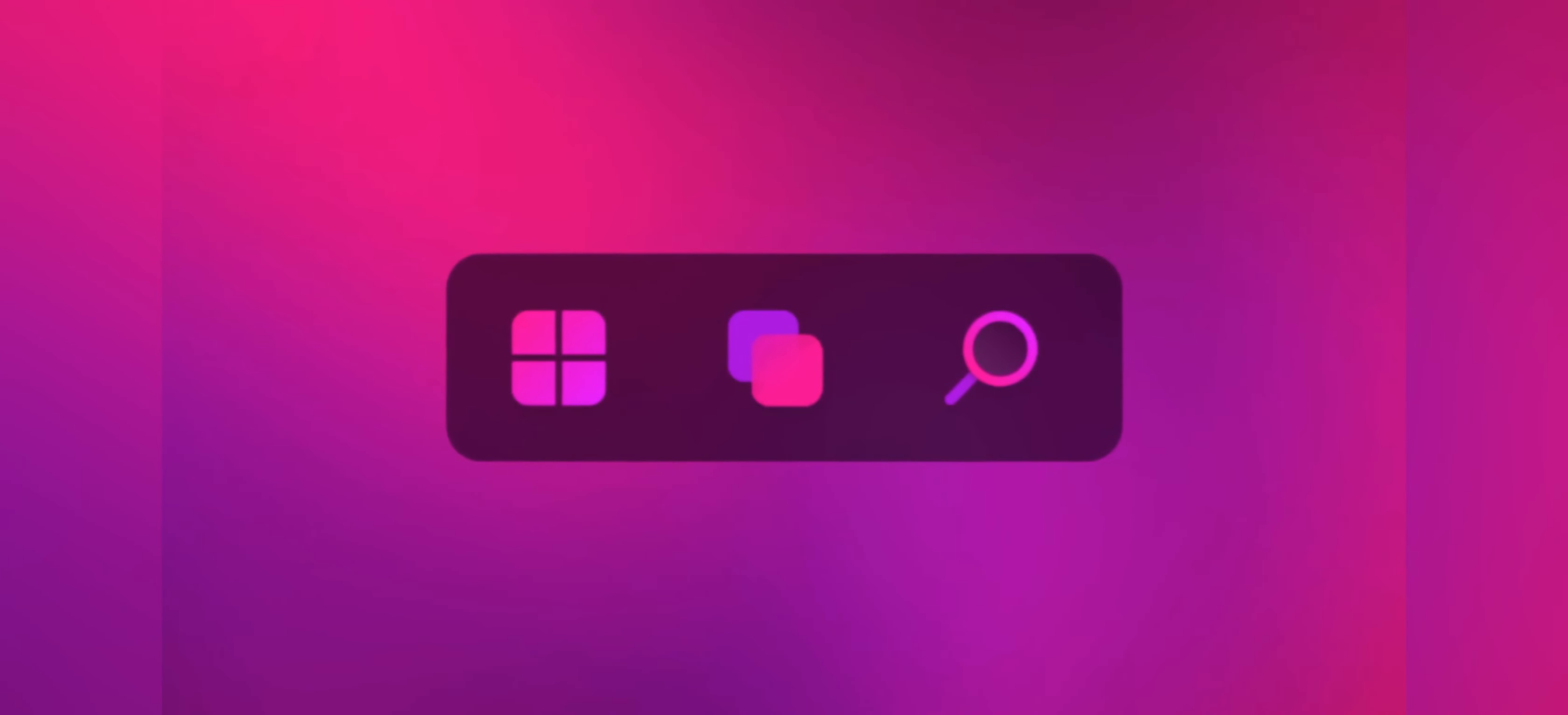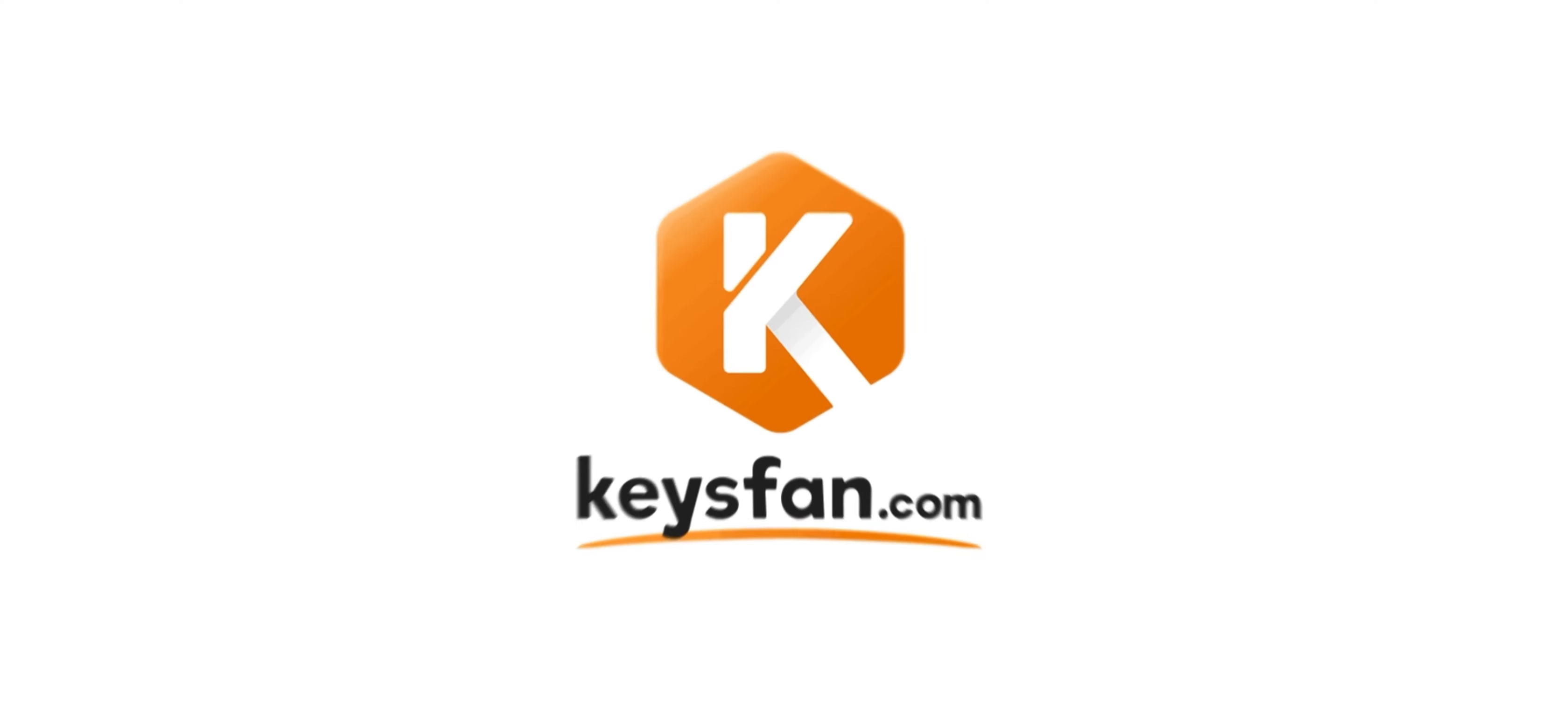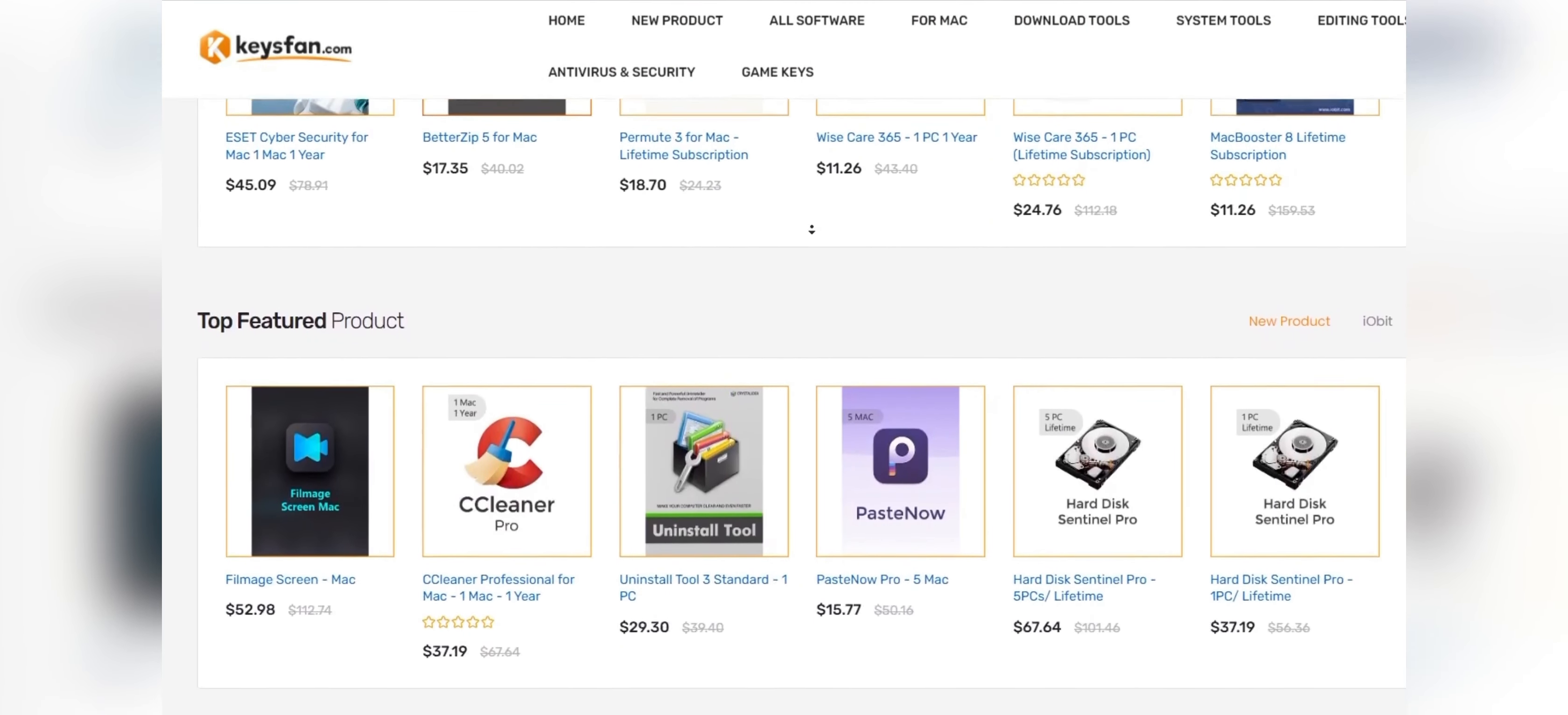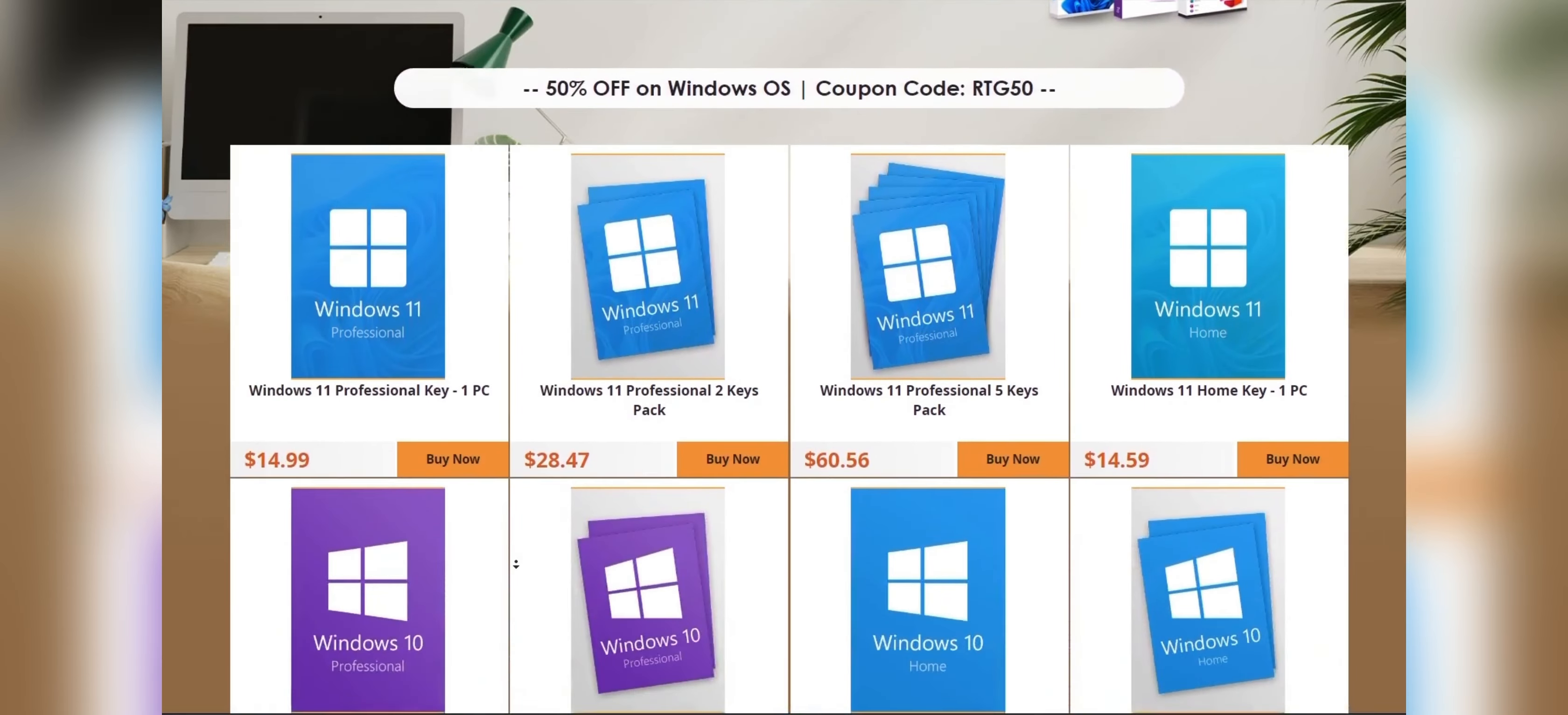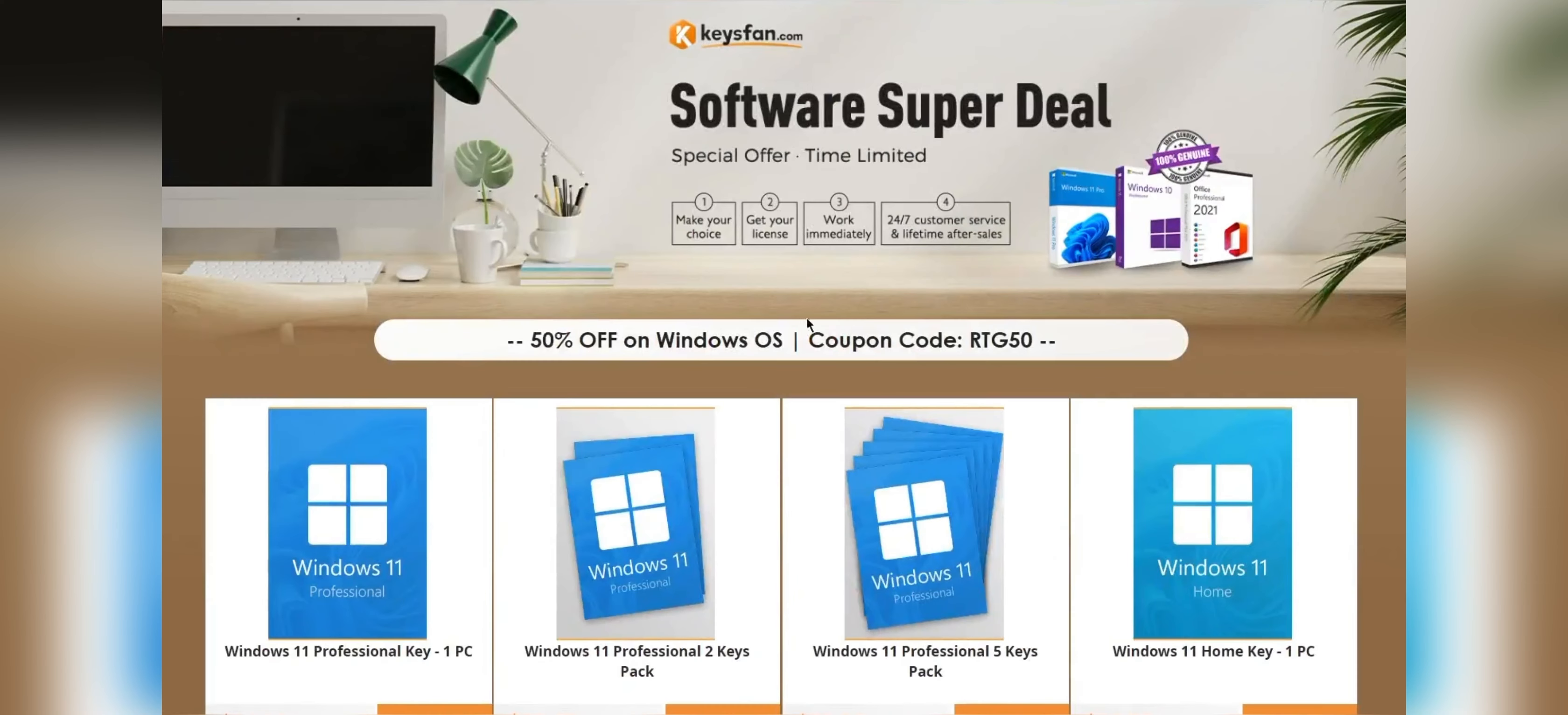Now, before starting the video, I would like to talk about the sponsor of this video, KeysFan. KeysFan.com offers cheap and legal OEM software keys in an easy way. You can activate software such as Windows and Microsoft Office in a fast and reliable way with these keys that are 100% official and suitable for online activation.